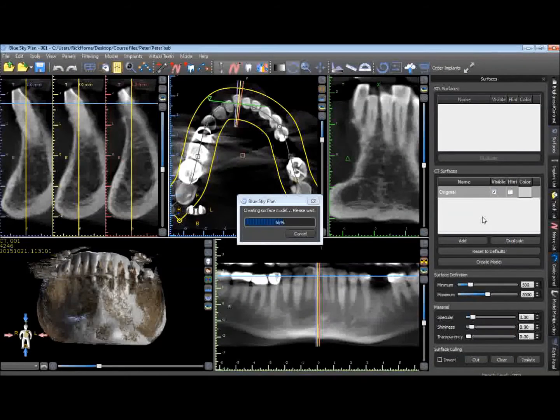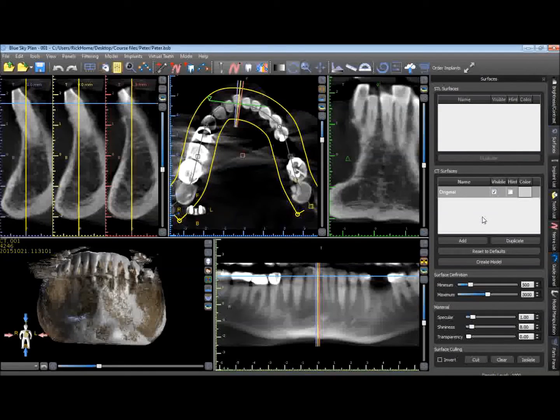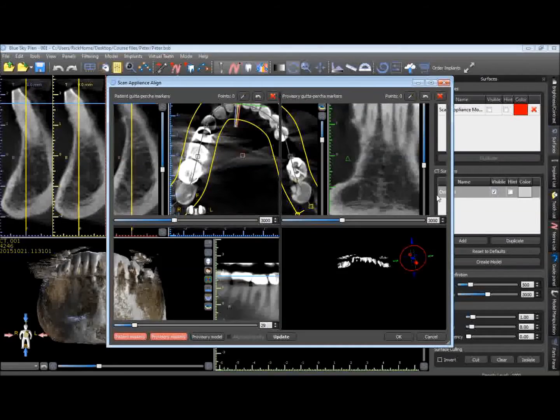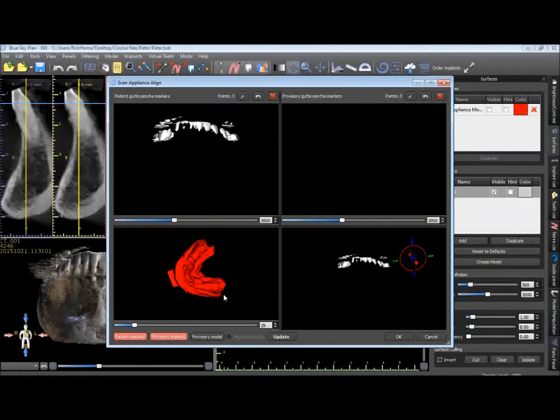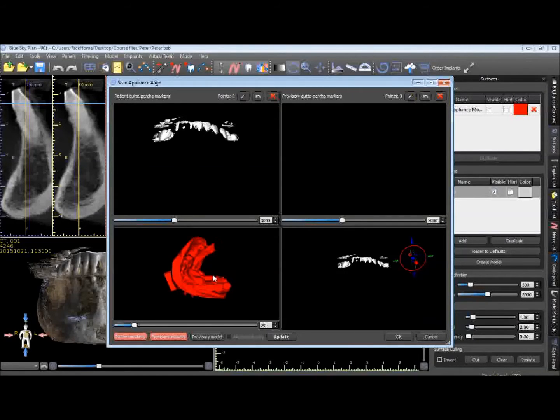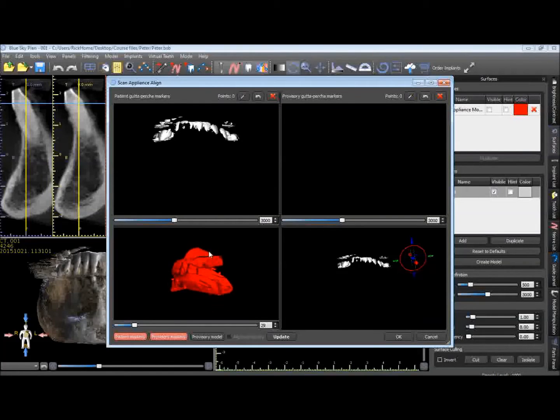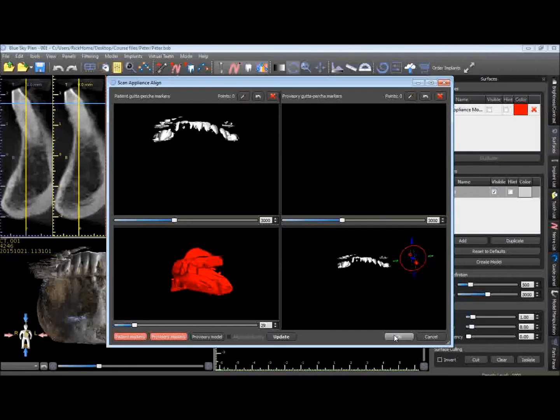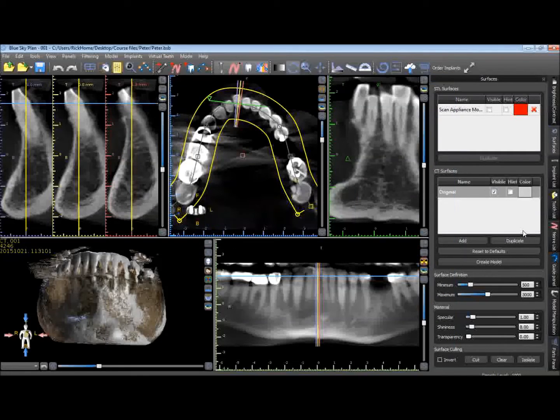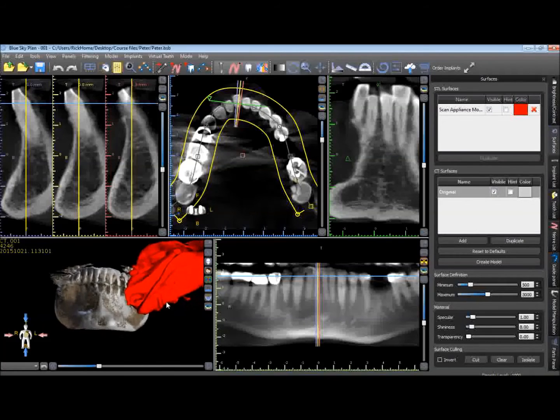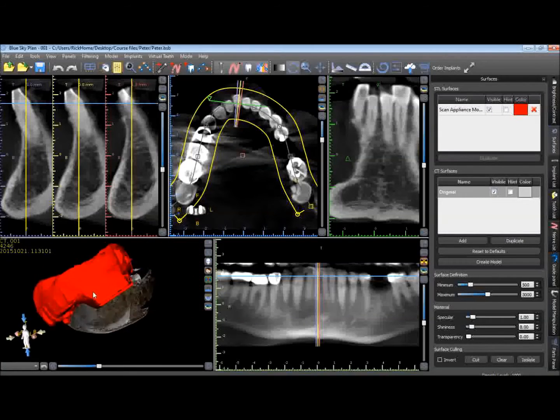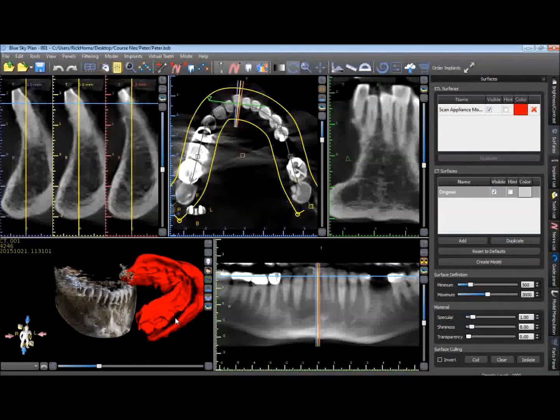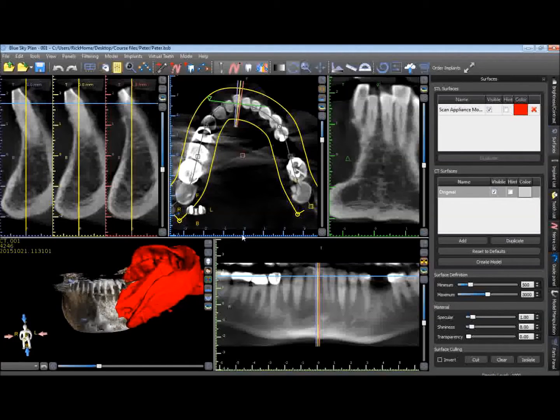And what Blue Sky Plan is going to want to do is actually align this impression to the patient's teeth from their jaw scan. That's not what we're trying to do here with this. We're just simply bringing in this DICOM dataset into Blue Sky Plan. We're just going to go ahead and OK. And it's just going to arbitrarily place that impression somewhere in space. You can see it's actually kind of overlapping the jaw scan here. But it doesn't matter.